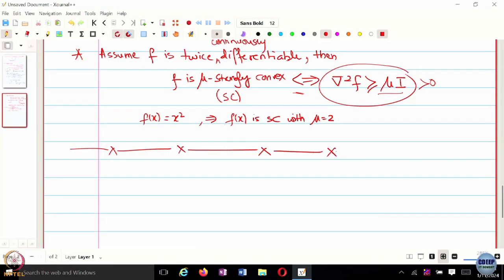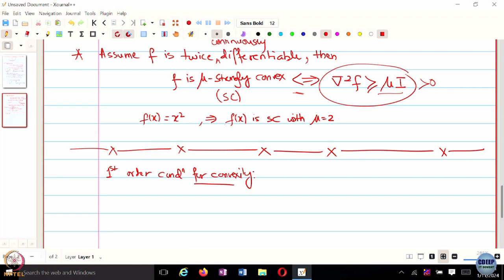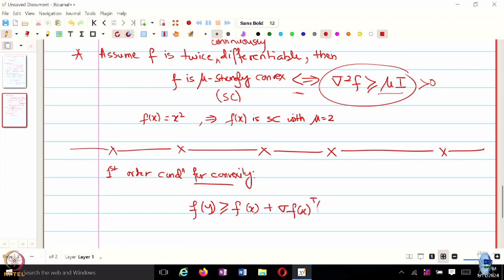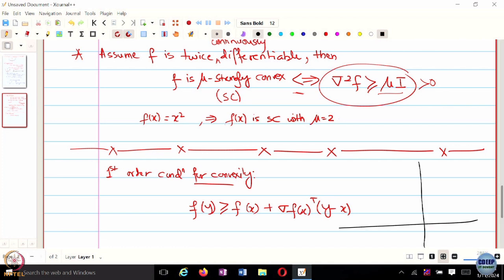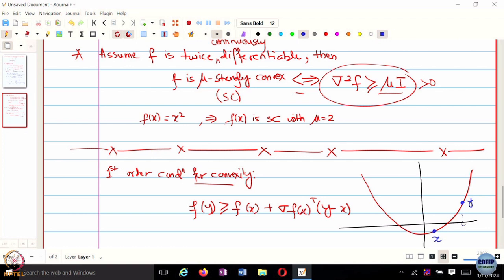Briefly recalling the first-order condition for convexity: f(y) is greater than or equal to f(x) plus the gradient of f(x) transpose times (y minus x). Pictorially, if you compute a gradient at one point x and move to another point y, the function value at y is at least as large as the linear approximation at x. This is what the first-order condition captures.